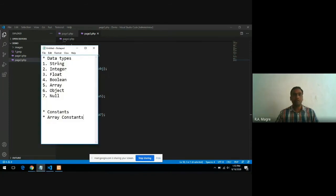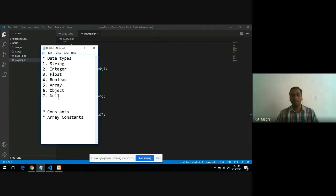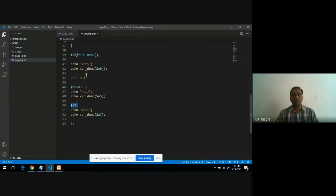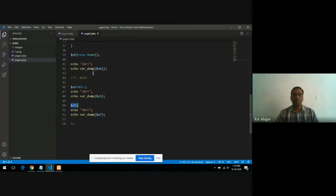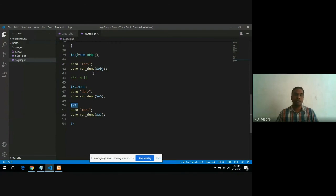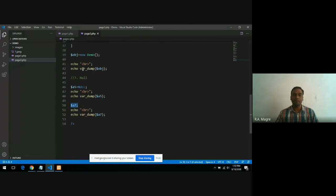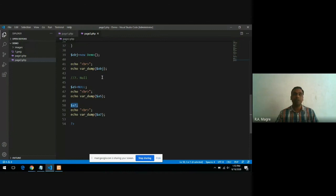I hope you have got all seven data types and how to print data type in PHP. There is a function var_dump. Remember this function because in PHP, in objective questions, these kinds of questions have been asked many times: which of the following function is used to print the data type in PHP. From here onward, you have to remember all the functions which we are using in PHP for different tasks. This is one of the functions which we have.